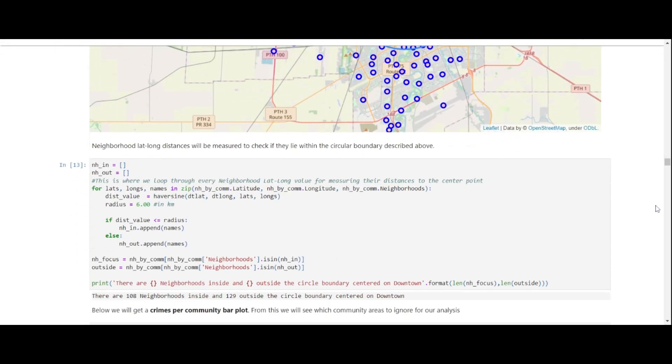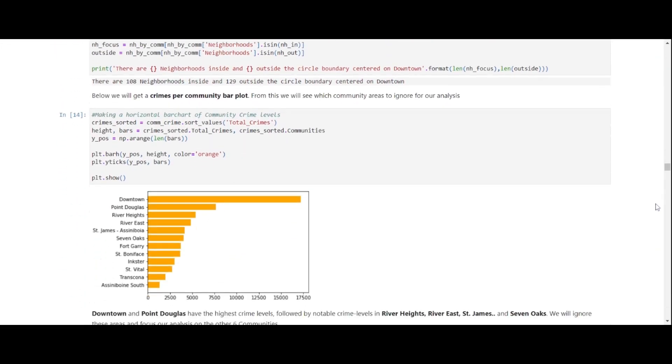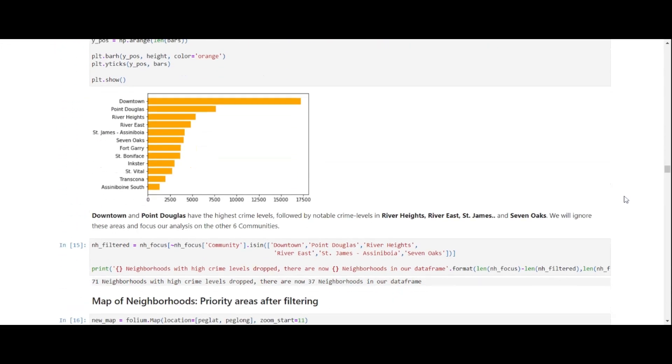Here is a bar plot summary of the crime rate levels, where downtown is expected to have the highest crime rates, going all the way down to Assinibo and South, being the safest of the list of communities here.